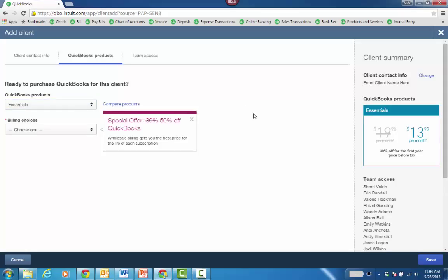Now one thing you'll notice as far as the pricing, even if the client is paying and the discount is for the first year, the retail is $7 or $8 cheaper than if you went to QuickBooks.com. Typically Essentials is around $27 a month. So when you do it from QBOA, even if the client's paying, it starts at $19.98 instead of $26.98 or $27.98.